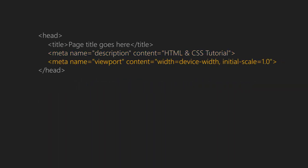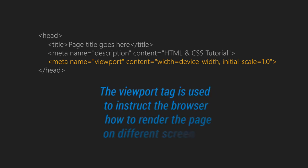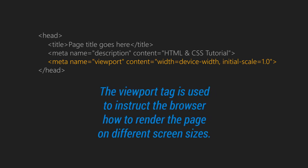Another most important tag is meta viewport tag. It is used to instruct the browser how to render the page on different screen sizes like mobile, tablet, laptop, etc.